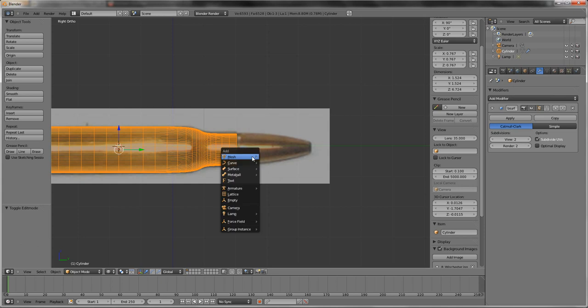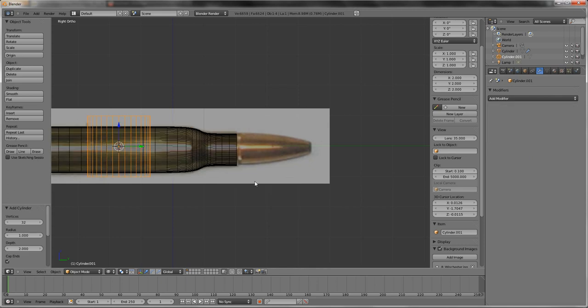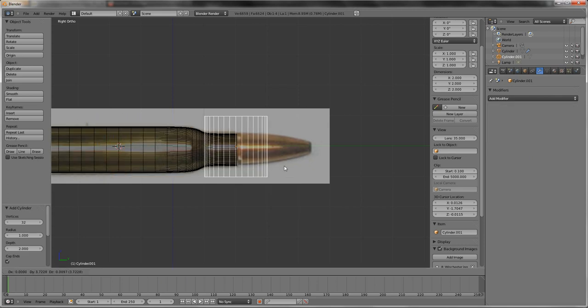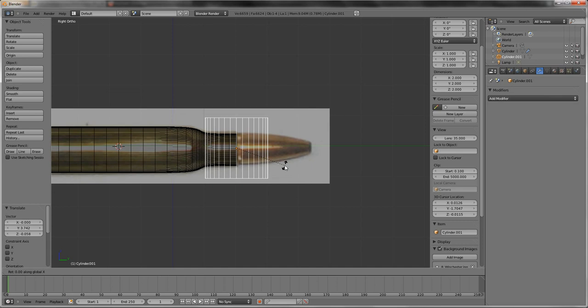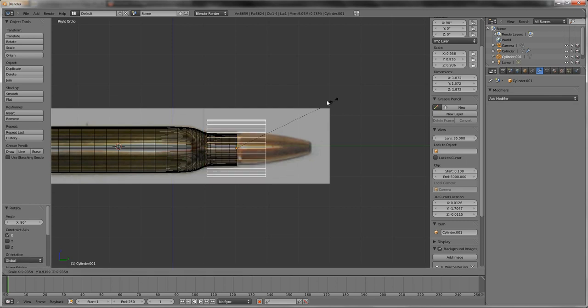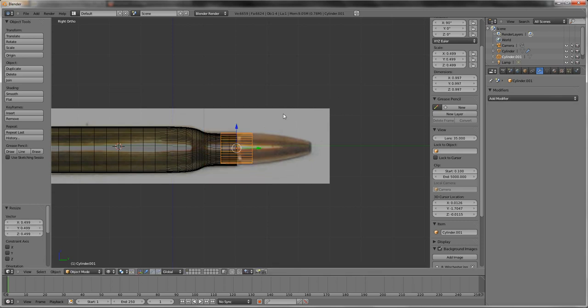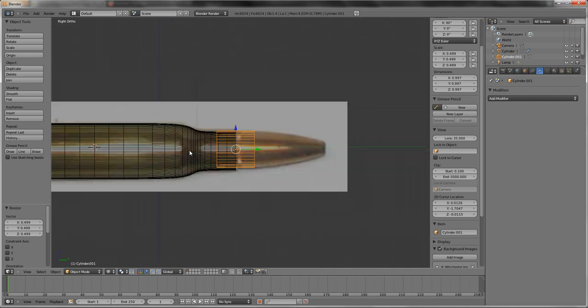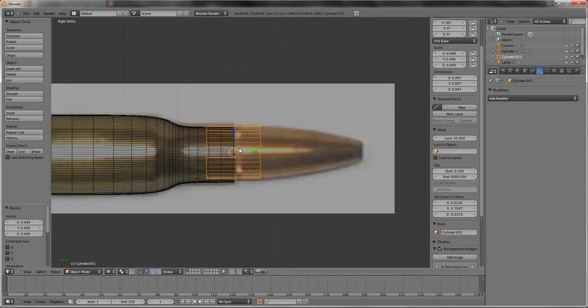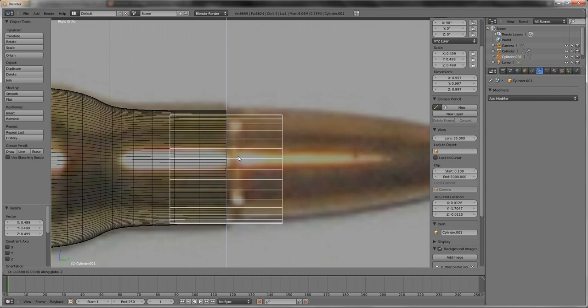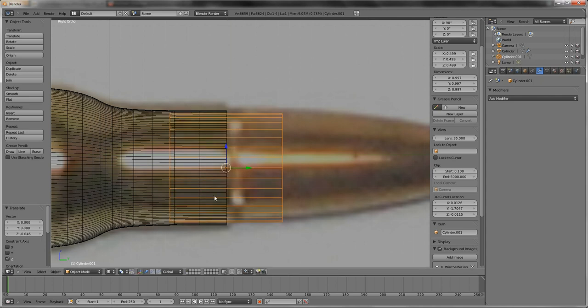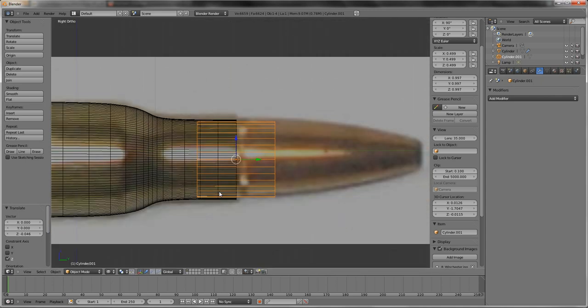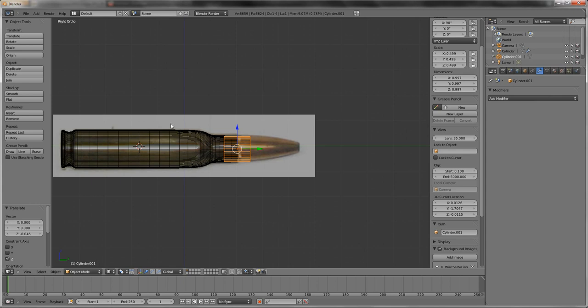You want to go in wireframe mode again. And you want to shift A, add mesh. I think we'll go cylinder again. Grab it, move it over here. Rotate X 90 degrees. Size it down a lot. Now I don't really know how far down this goes. It meets here, obviously, as you can see, when I put it inside like so.